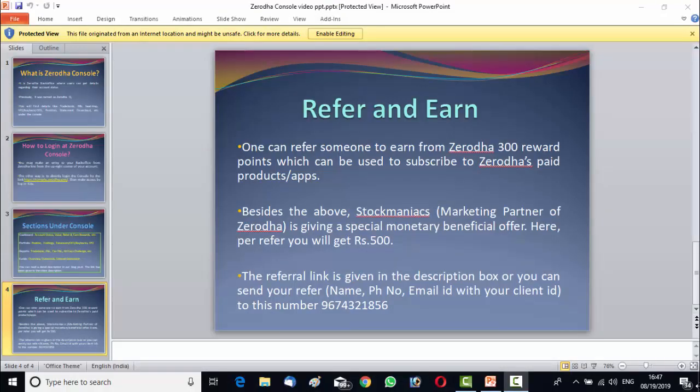Thanks a lot Ankita for giving us this wonderful demo of Zerodha console. So, my dear friends, if you like this video, please do not forget to hit the subscribe button before you leave this YouTube channel.